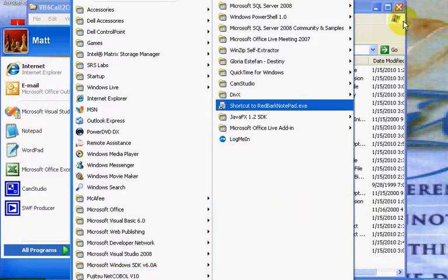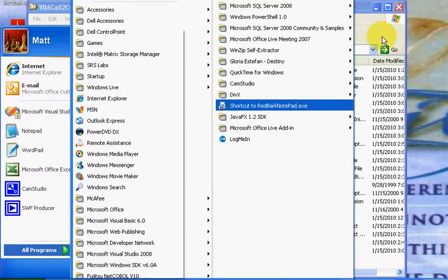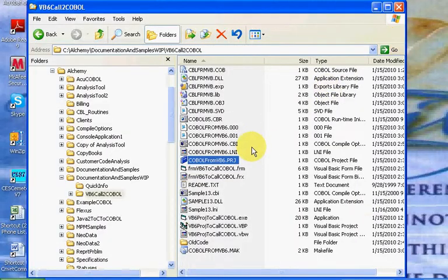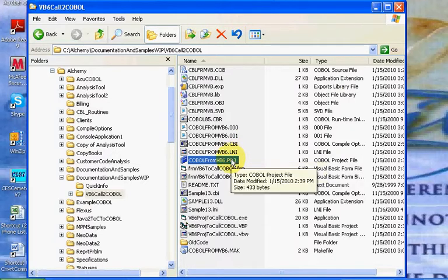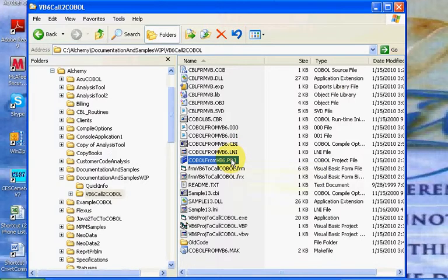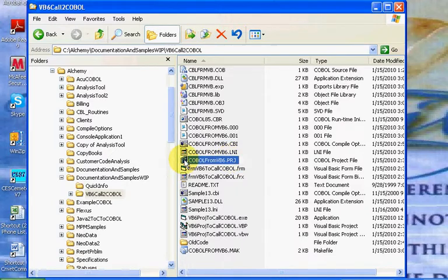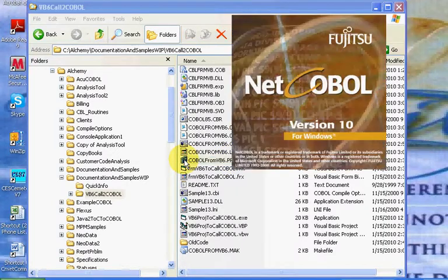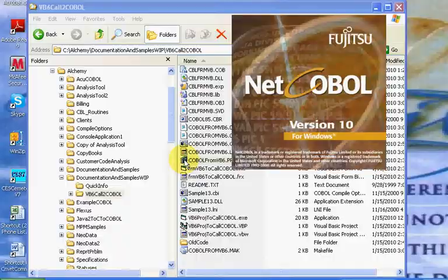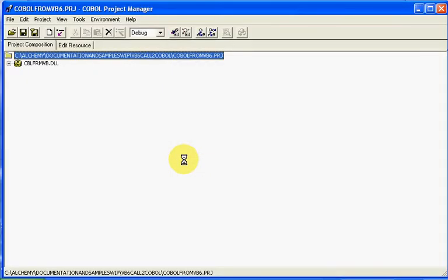In this particular case, we're going to go to a base one that I already have created for this sample, and I'm going to double click on it. In this case, it's COBOL from VB6.PRJ, and double click, and the reason we're using COBOL from VB6 is that a future tutorial will show us how we can integrate a call from VB6 directly to your COBOL program.